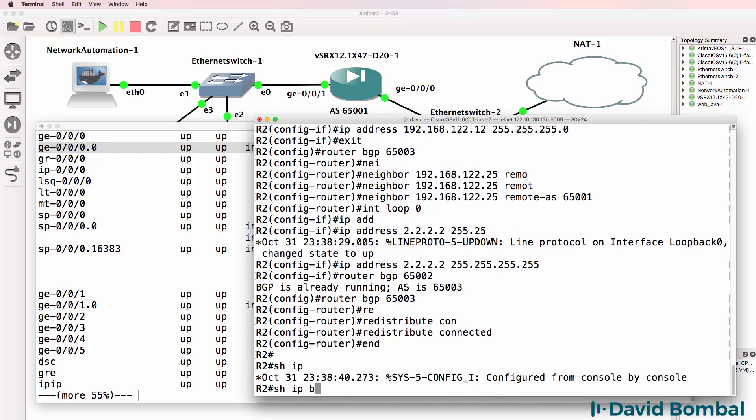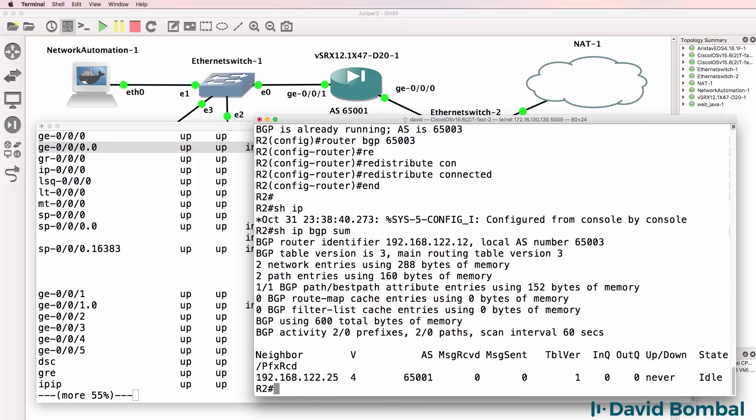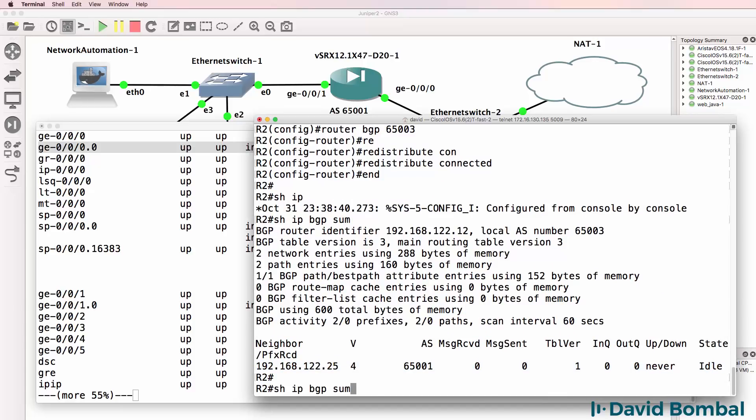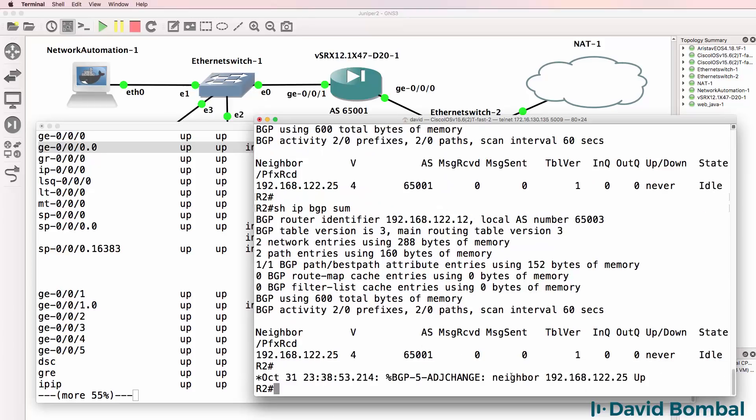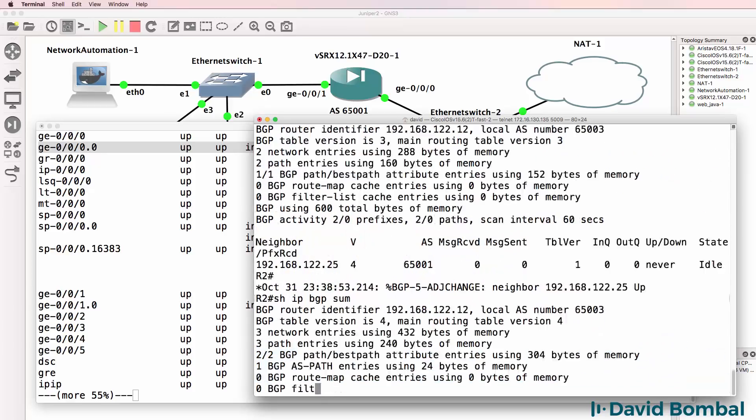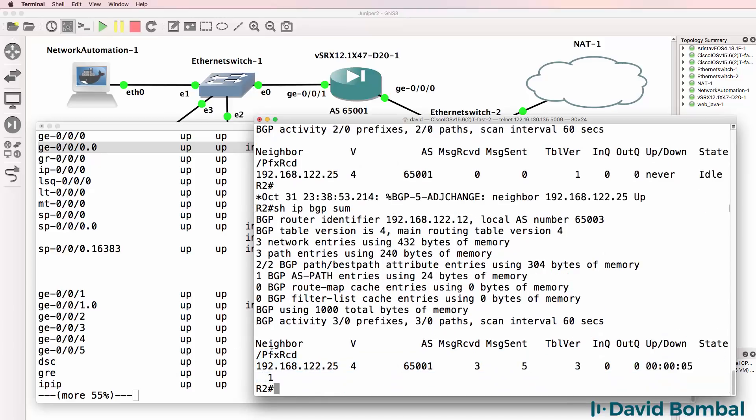So show IP BGP summary. Neighbor relationship is still idle at the moment. Let's see if that relationship comes up. And there you go, it just has.